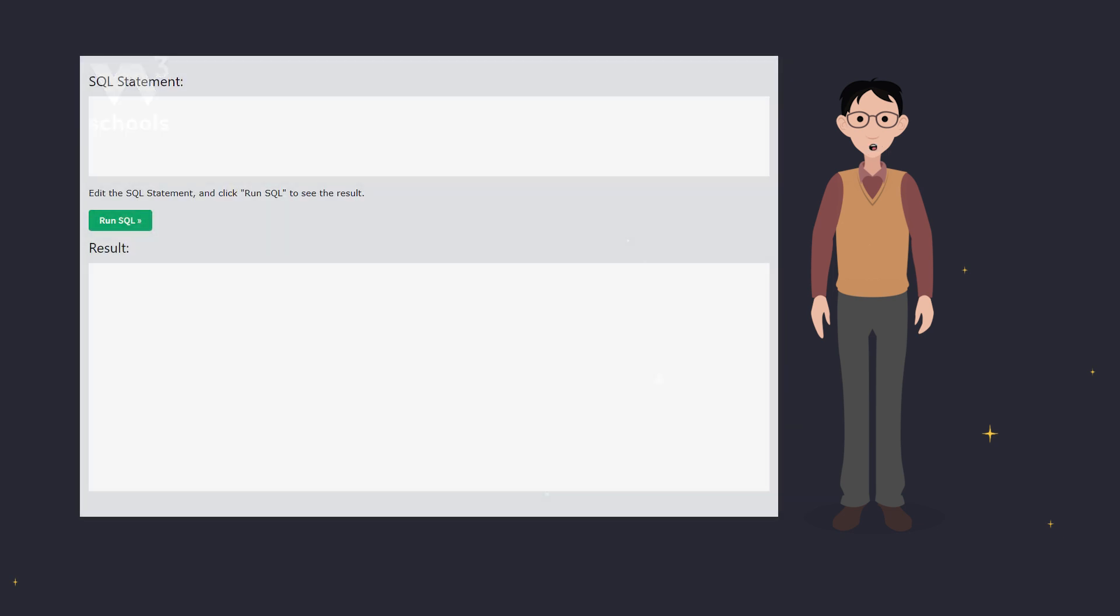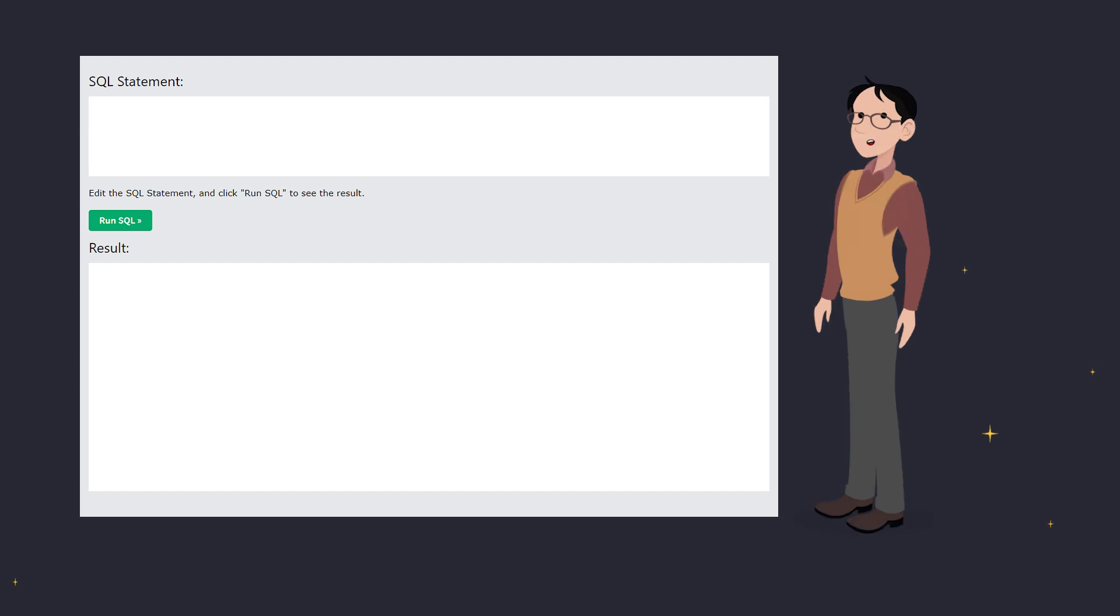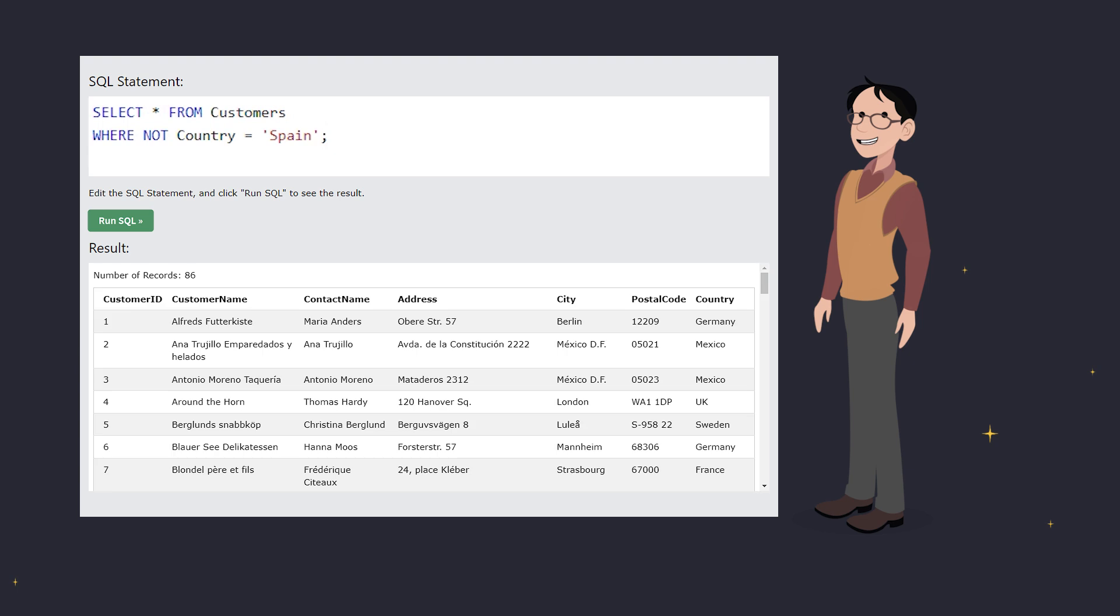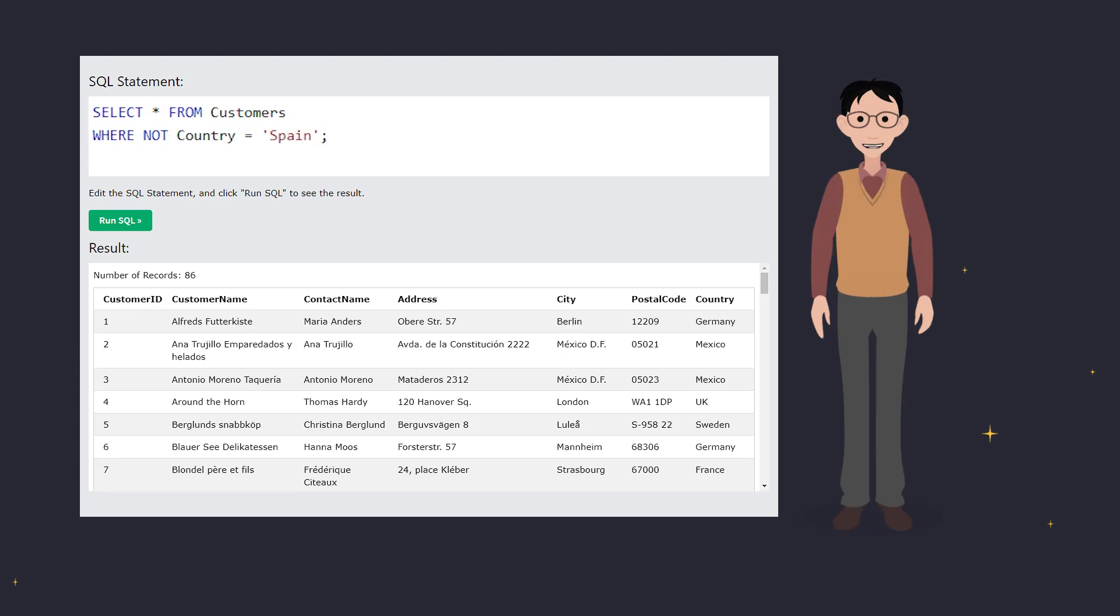Let's start with an example. Say you want a list of all customers except those from Spain. Here's the SQL magic. This query will return every customer whose country is not Spain. Super handy, right?